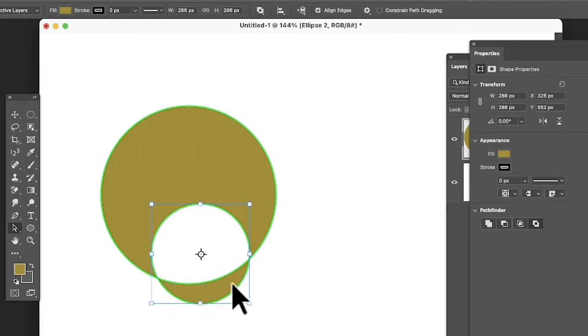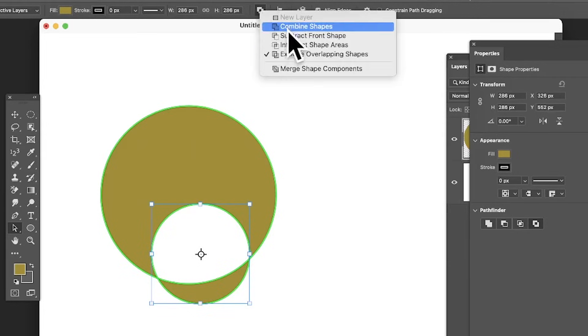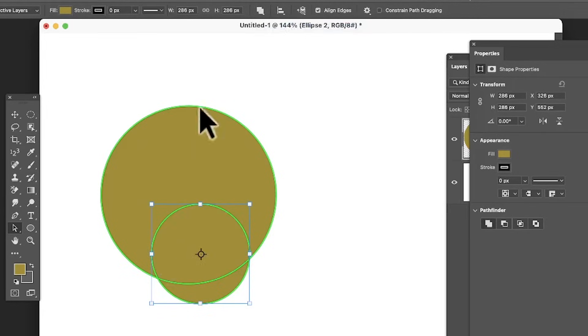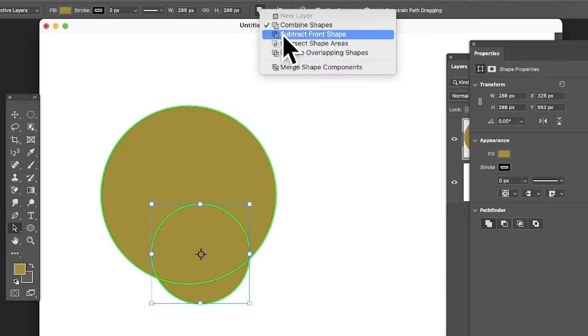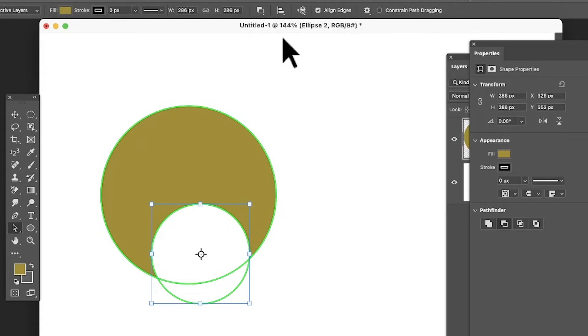You can also do the same here. Just go up here, you've got combined shapes so you can do that. Subtract front shape, do that, so it's subtracted again, and so on.